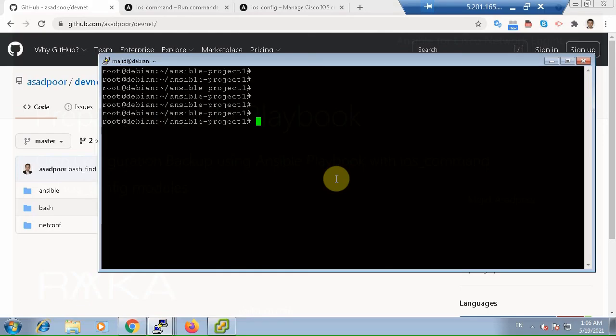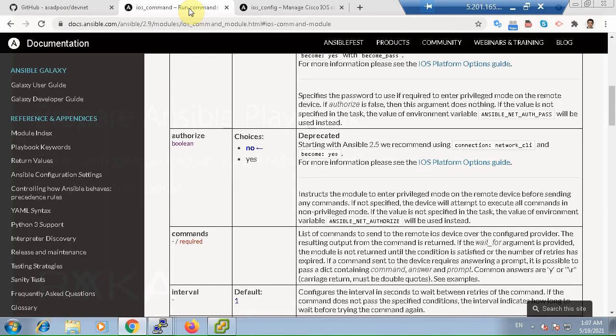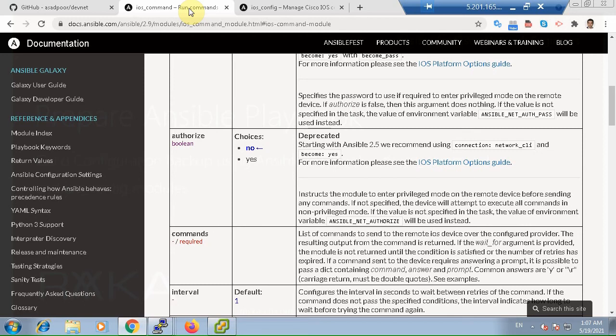In this section, I will backup Cisco devices using two modules. In the first module, I use show running config command with ios_command module and also some other Linux modules like file module to create a directory, Linux command module to run the copy command to copy the result of show running config in the created directory. This method is not recommended as a whole, but it will work for different vendors and devices that don't have specific parameters or modules for getting backup.